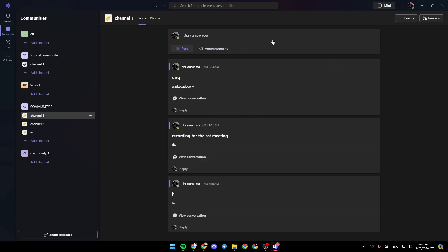As you can see, I'm right now in Microsoft Teams, and this is how the homepage looks like. So right here in the left side of your screen, you're going to find all the sections. There is the activity section, community, chat, and lastly, your calendar.